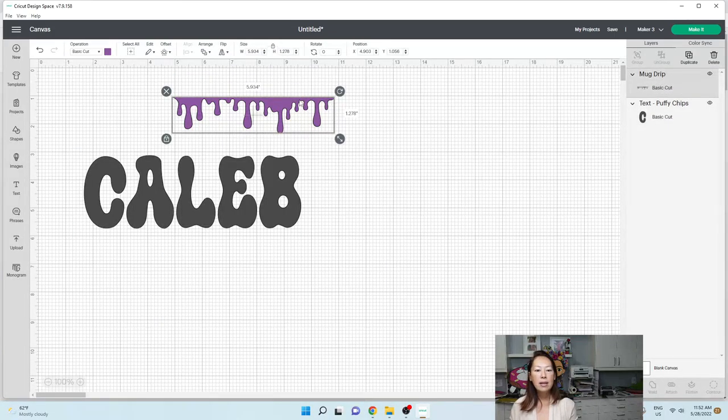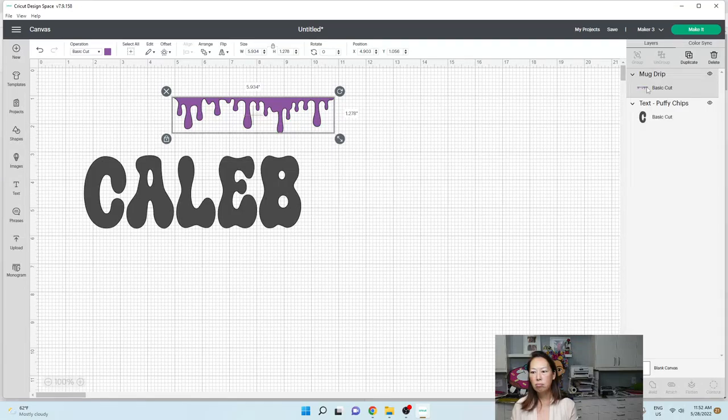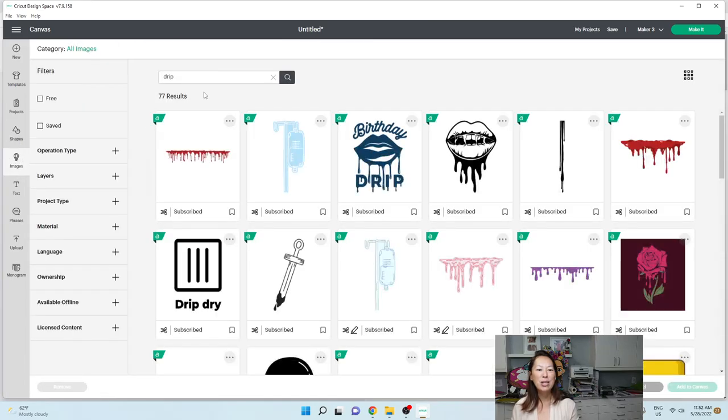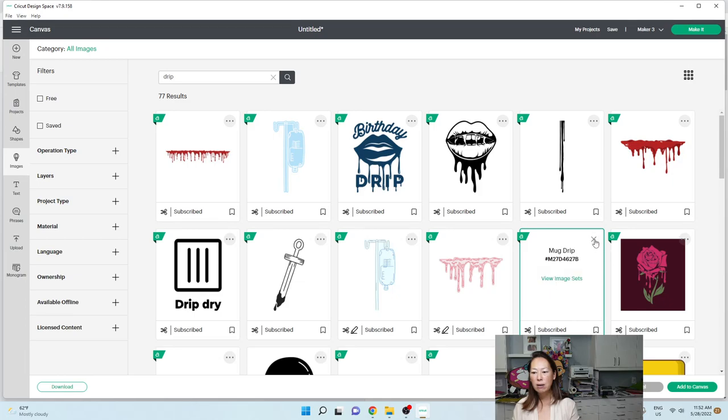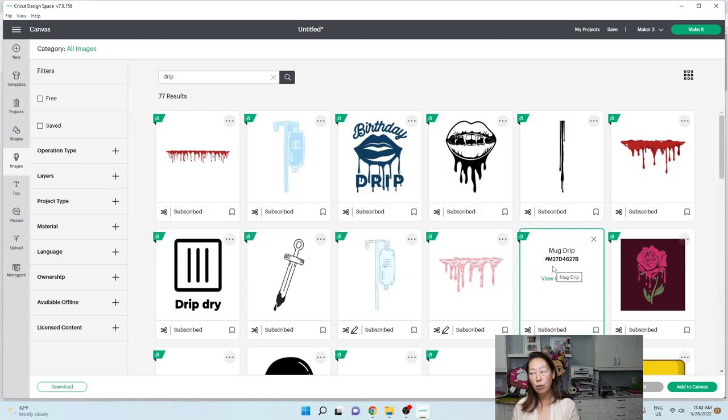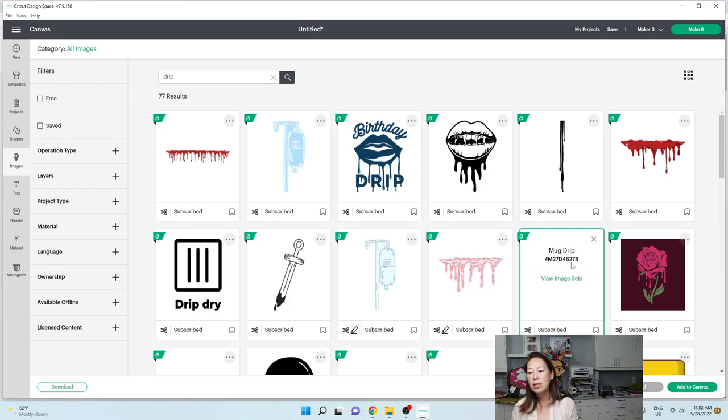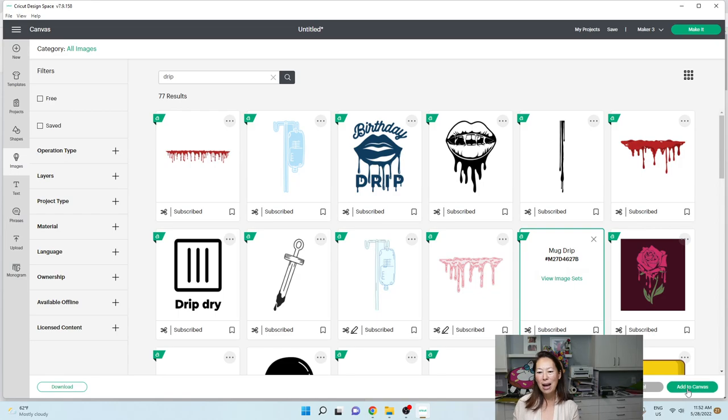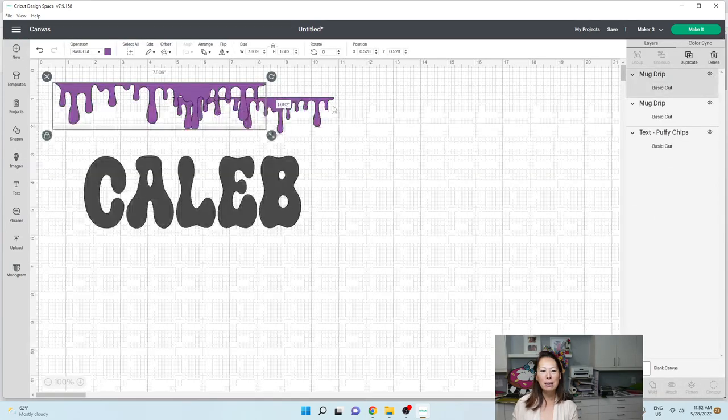And this little guy is, it's called a mug drip. So what you want to do is you want to go into images. I did drip and I found this one right here. So let's look to see what that, it's called mug drip. Or you can see the actual image name or image number. It's M27D as in dog or drip, 4627B as in boy. I was going to say blood because I'm seeing blood drip. So you select it, you add to canvas.